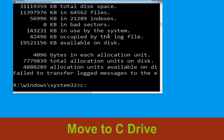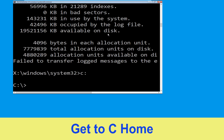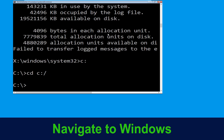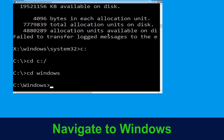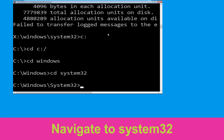Type C: and hit enter to execute the command. Now type cd C:\ and hit enter. Now type cd windows and hit enter. Now type cd system32 and hit enter to execute this command.